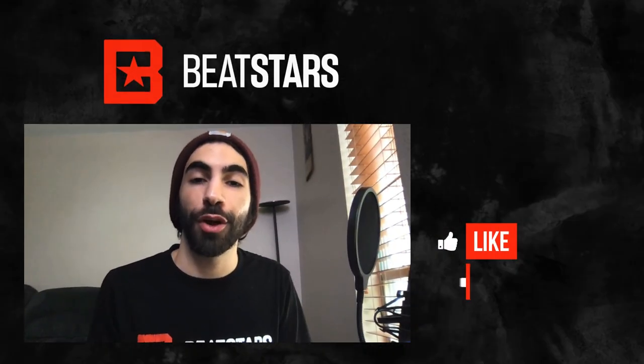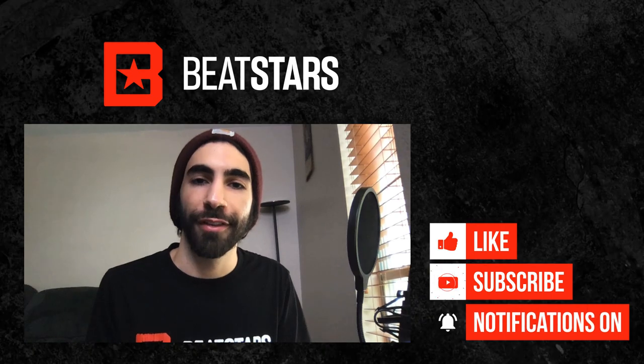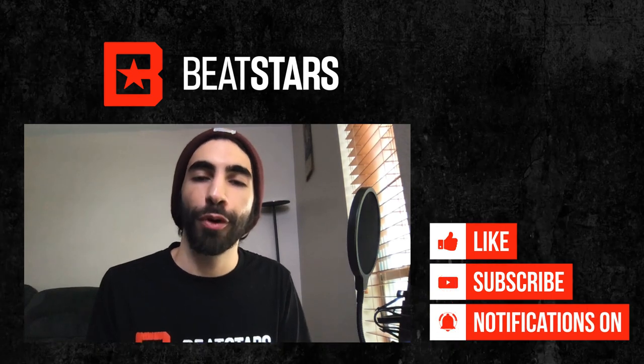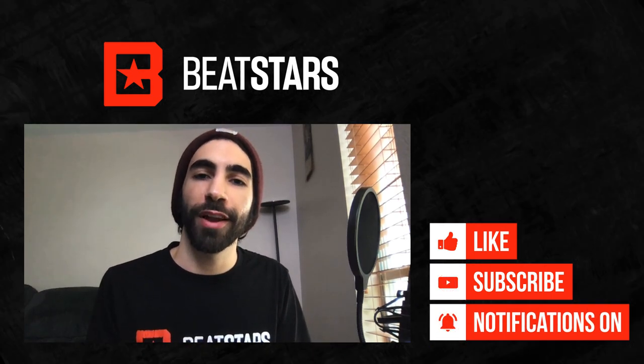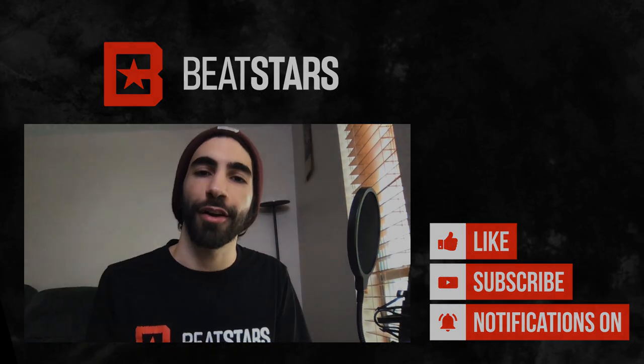Thank you for watching this video. For more tutorials, make sure you check out youtube.com/beatstars, and for more helpful tips and tricks check out help.beatstars.com.